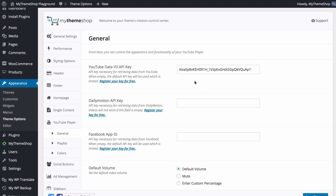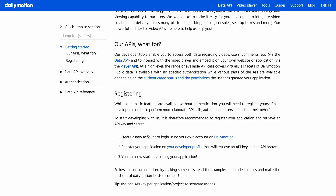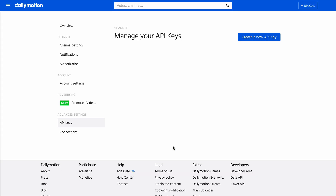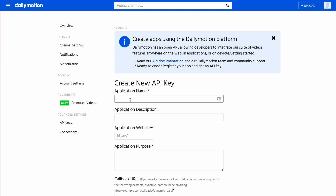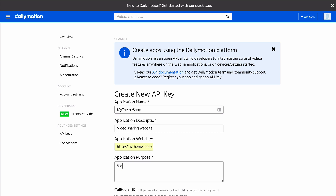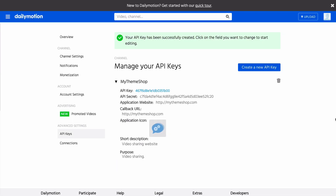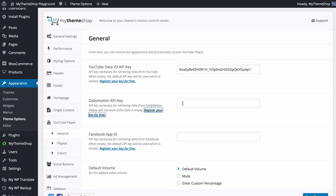Next you have the Dailymotion API key, necessary for retrieving data from Dailymotion. Follow the link to dailymotion.com, register for an account if you don't have one, then head to your developer profile and press Create New API Key. Add an application name, description, your website URL, a callback URL, and optionally an application icon, then press Create API Key. Copy the API key and paste it into your Theme Options.